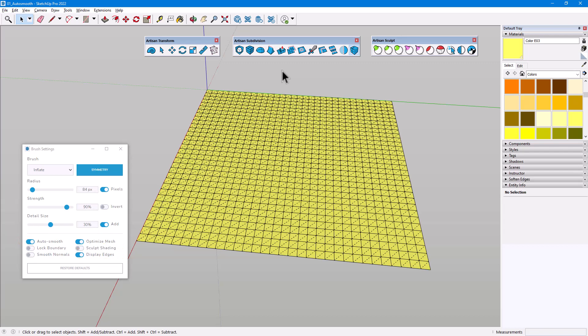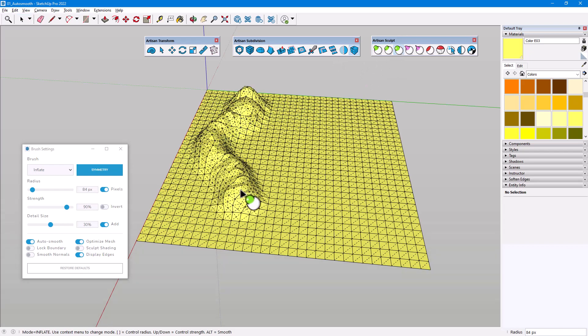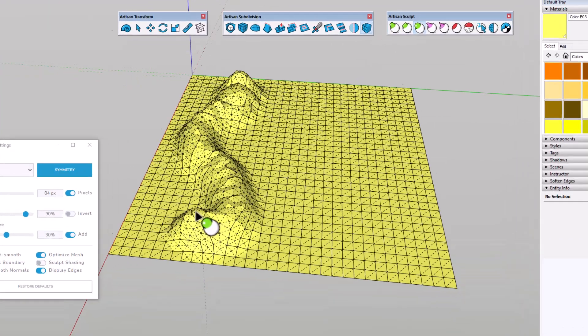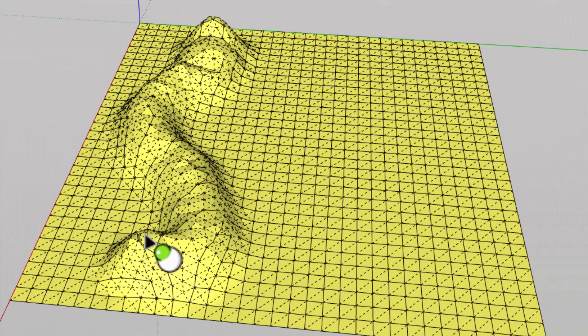To demonstrate AutoSmooth, I'll use the Inflate brush with a very high strength, and drag along this mesh. Just after I release the mouse button, any sharp vertices are relaxed.